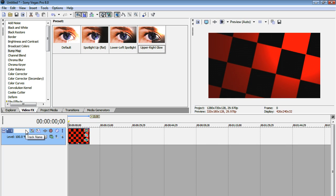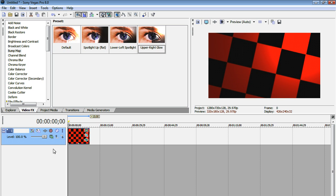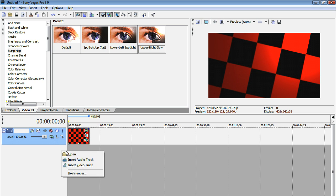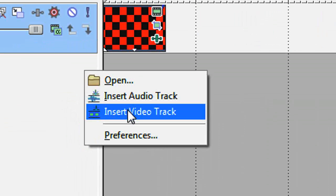Now you might have noticed at the beginning, I had this little cloudy, smoggy smoke thing. So I'm going to show you how I created that. So what we're going to do is just right-click our timeline and hit insert video track.